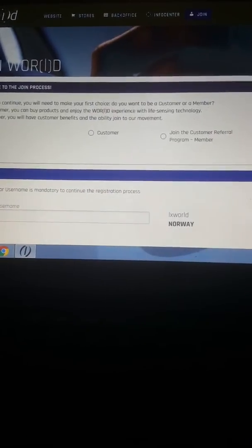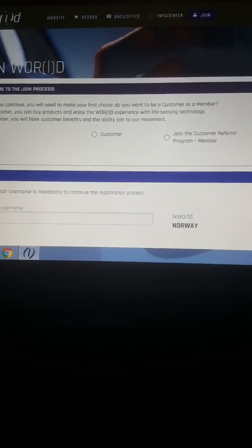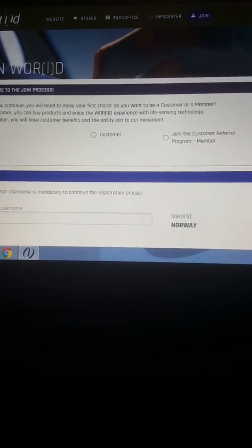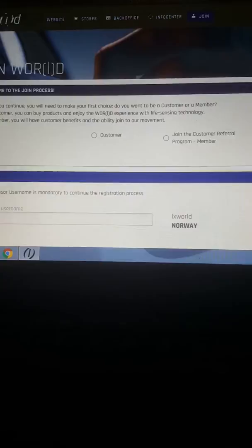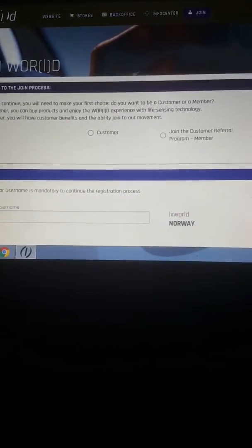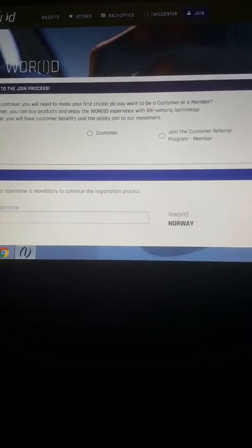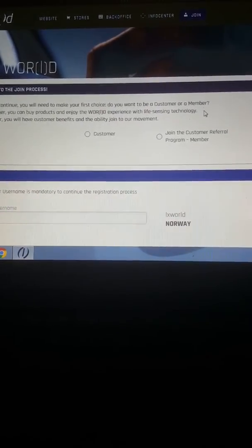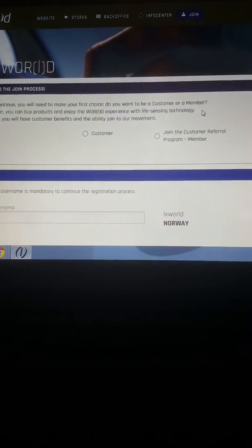Hello everybody, this is going to be a short video presentation on how you join World, how you register.